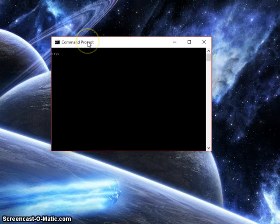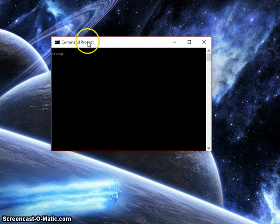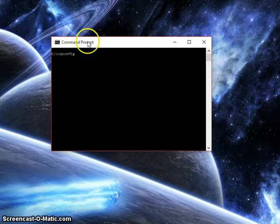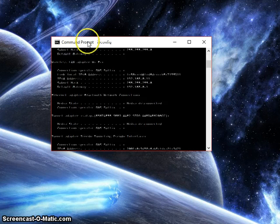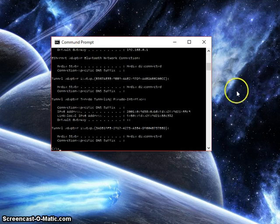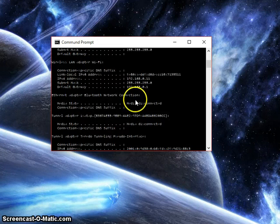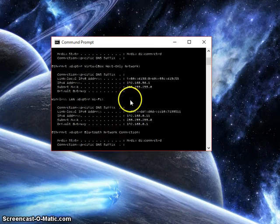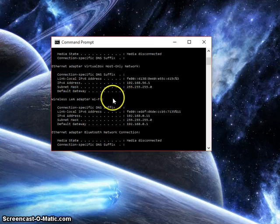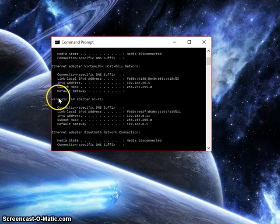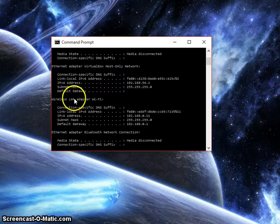Inside here, what we're going to do is type in ipconfig and we'll get all of our router's IP information. What we're going to do is try to find our wireless LAN adapter Wi-Fi.